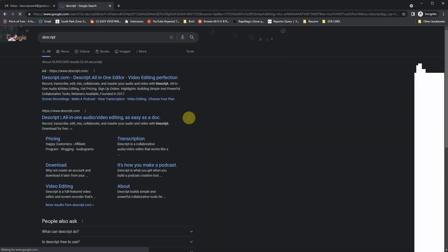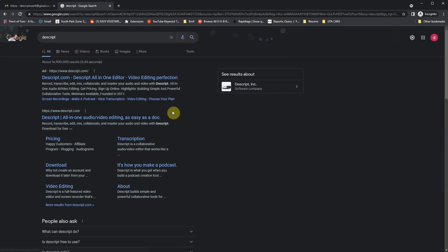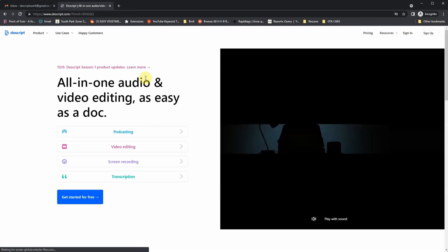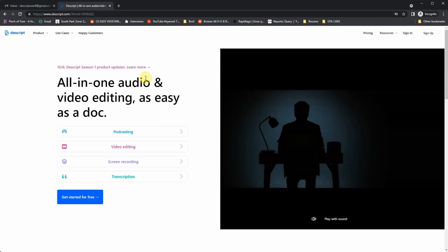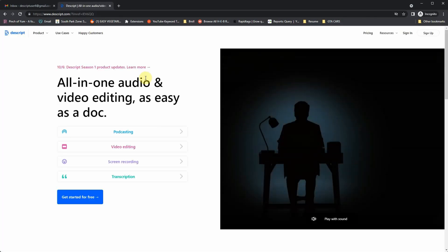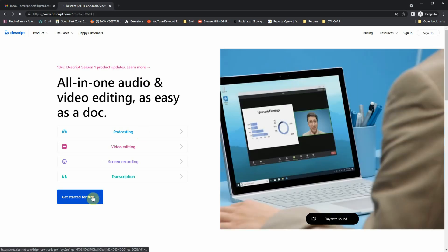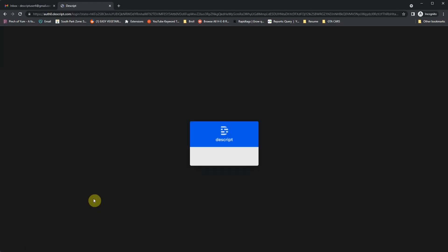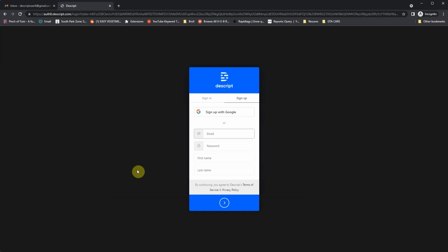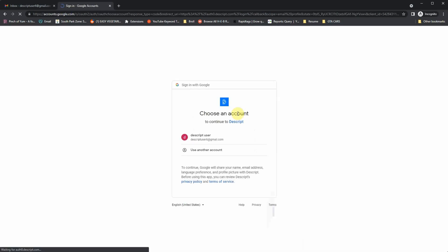To download Descript, head over to Google and then just search for Descript. It should be one of the top few links. Next, you want to click on Get Started for Free. Then it's going to ask you to sign up. You can either create an account or sign up with Google, which is what I use.